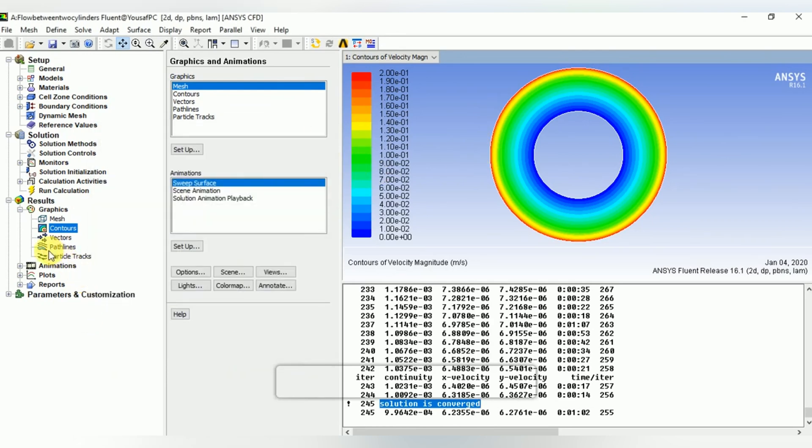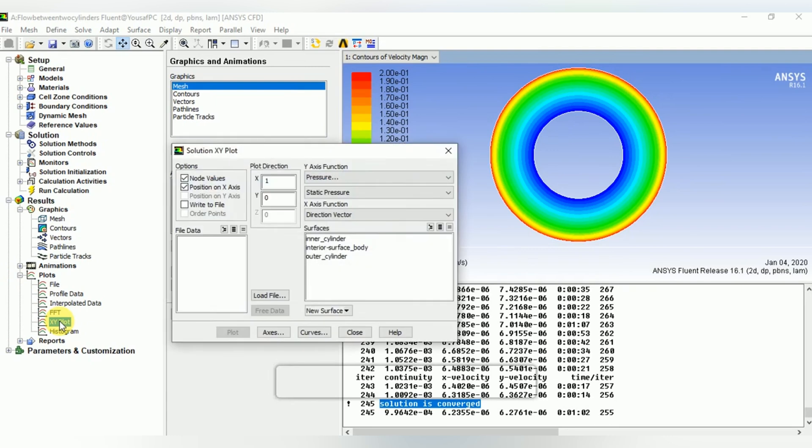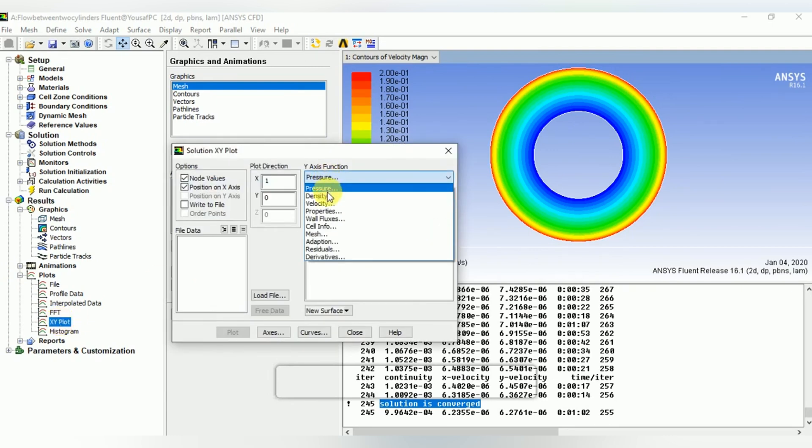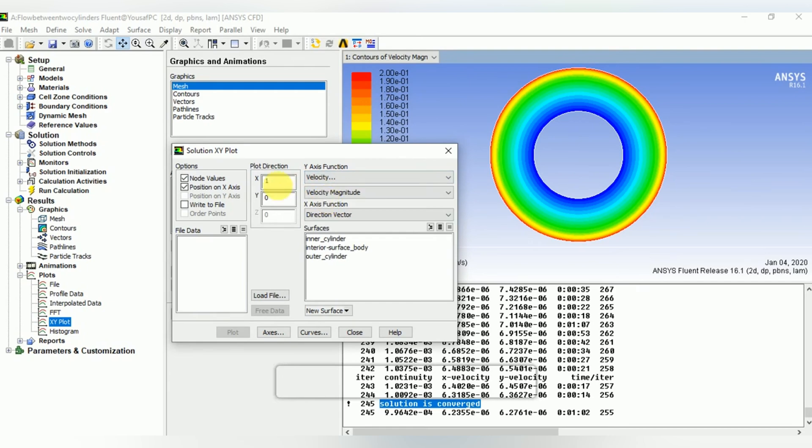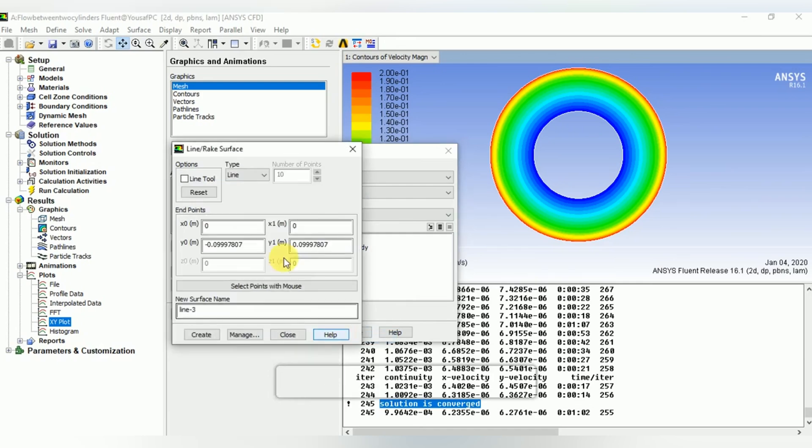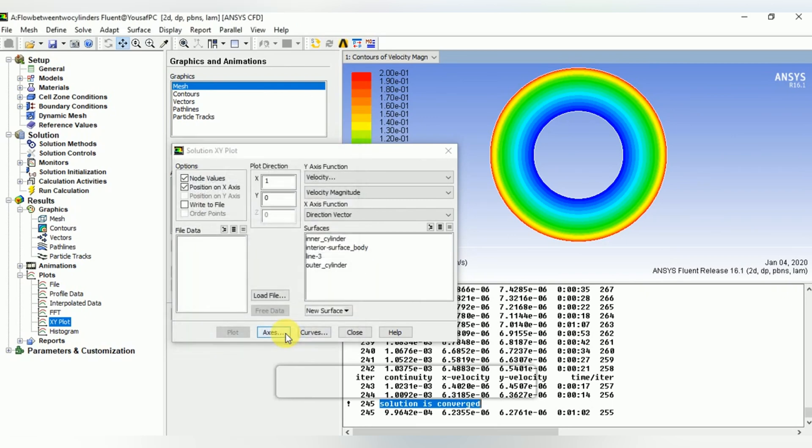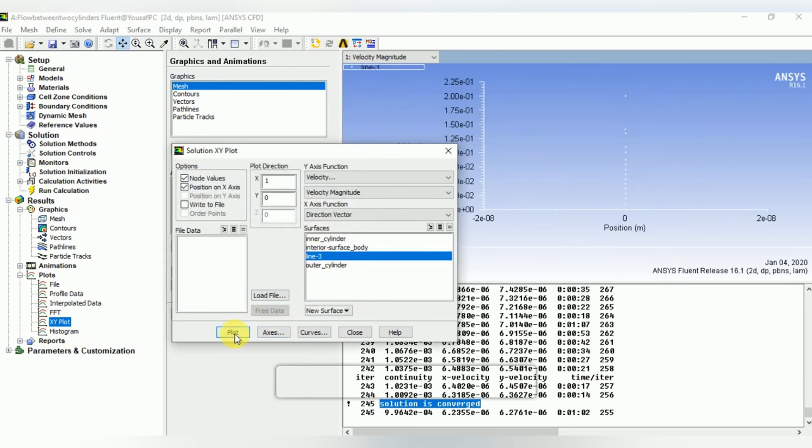Let's now plot the velocity profile. Select the XY plot, select the velocity from Y-axis function. Create a new line, define its coordinates. Line 3 has been created. Plot the velocity function on that line 3.